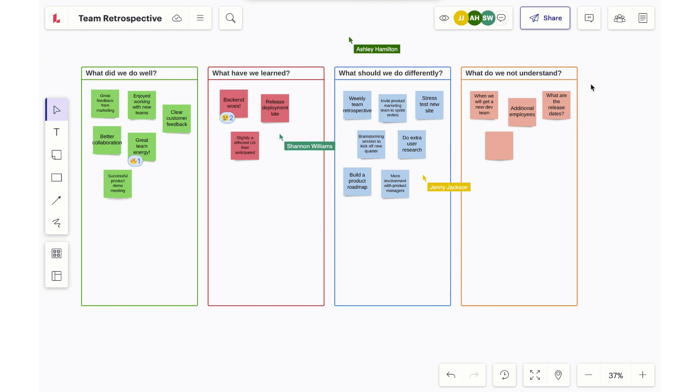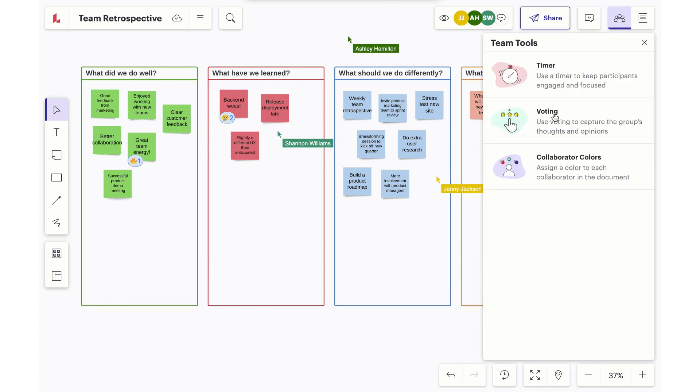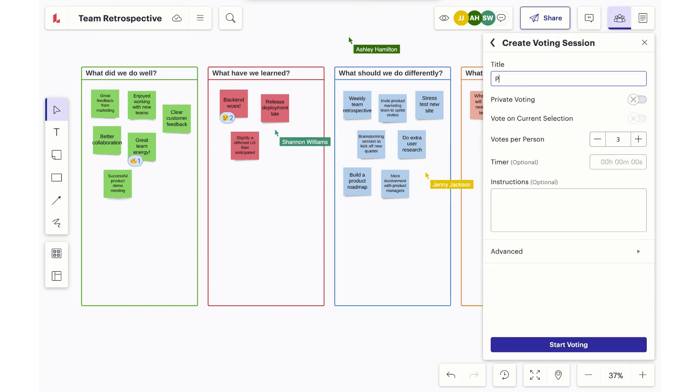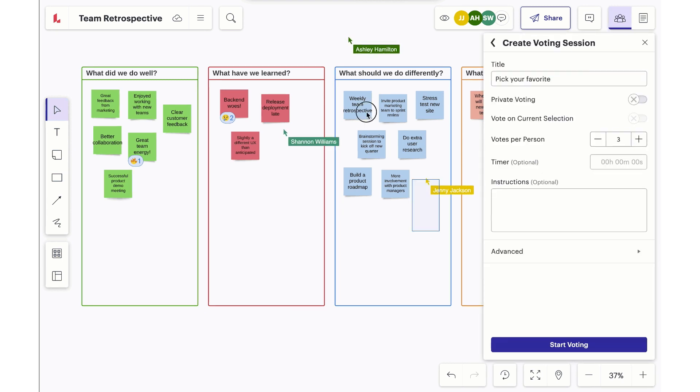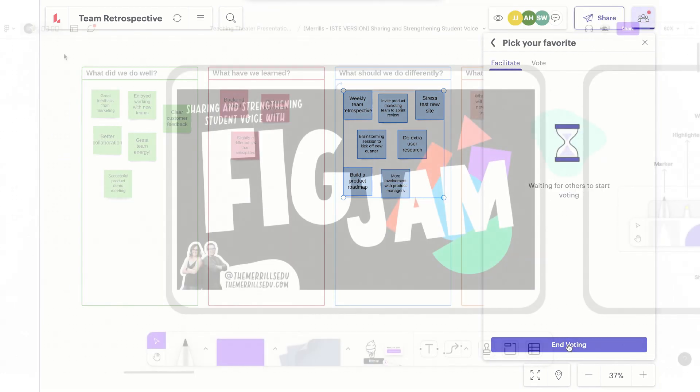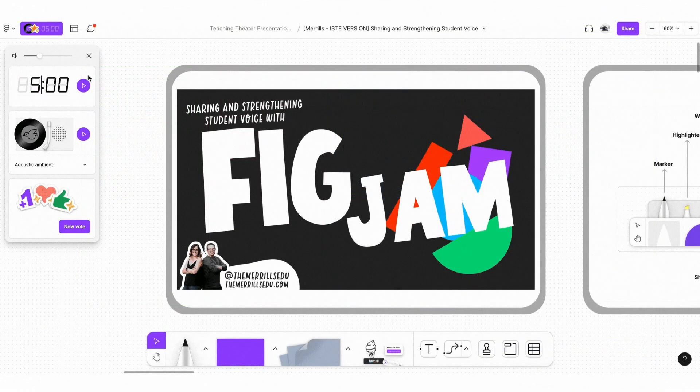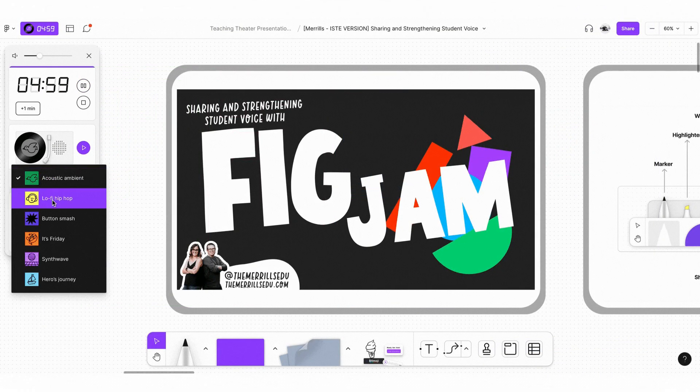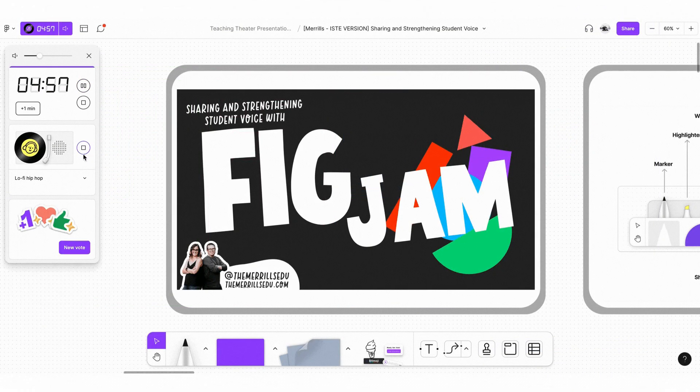Both Lucid Spark and FigJam are building import tools where you can import your existing Jamboard files into either of these products and continue using them. I would look at those options. FigJam is my favorite and see if that'll work for you.